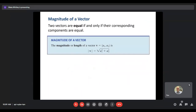Vectors have a magnitude or length. The magnitude of V, represented using absolute value bars, equals the square root of a1 squared plus a2 squared. We square the horizontal component, square the vertical component, add them, and take the square root. This is based on the Pythagorean theorem — the horizontal and vertical create a triangle where the vector itself is the hypotenuse. Also note: two vectors are equal if and only if their corresponding components are equal — both horizontal and vertical must be the same.